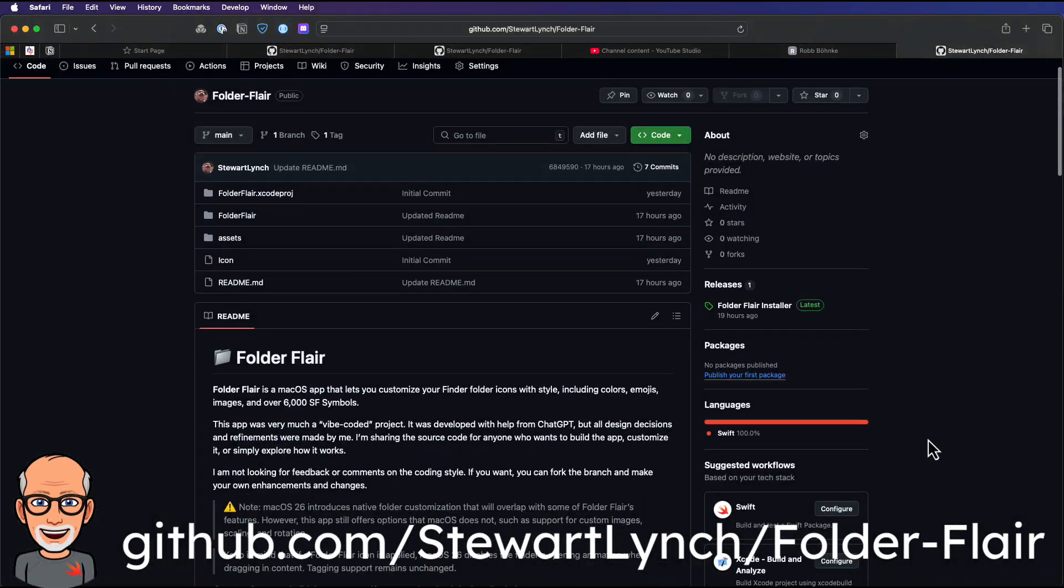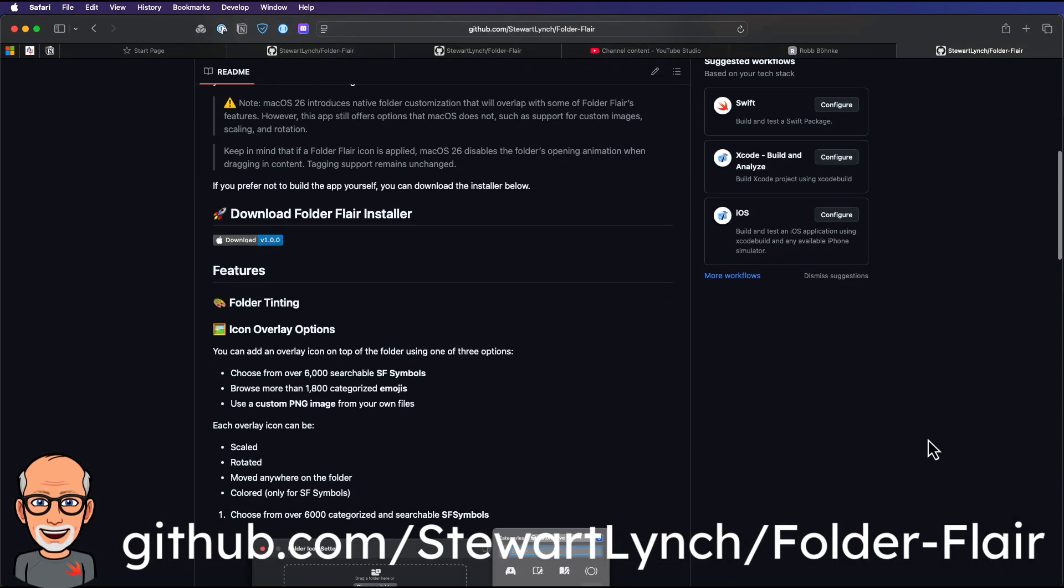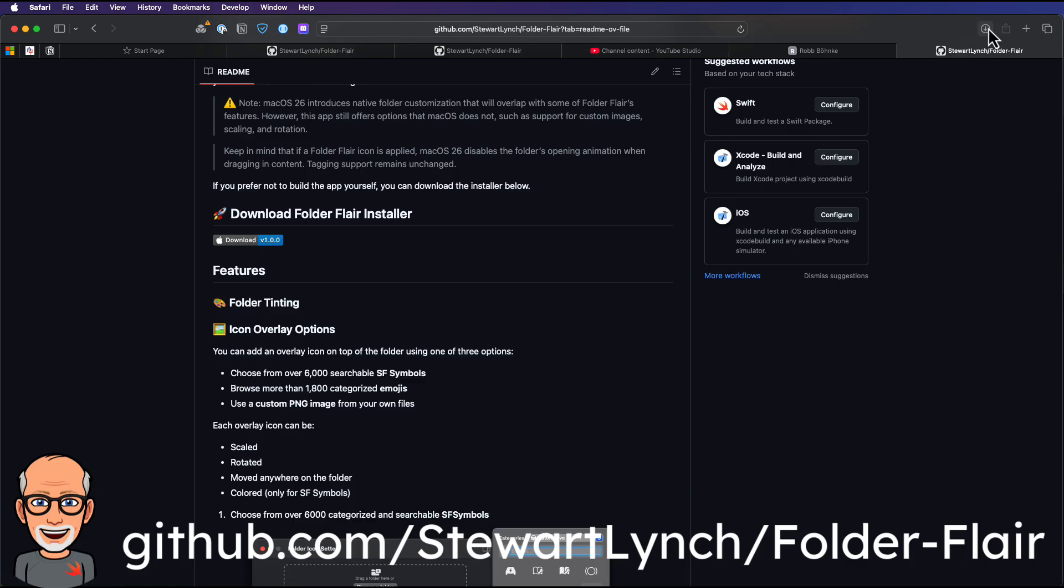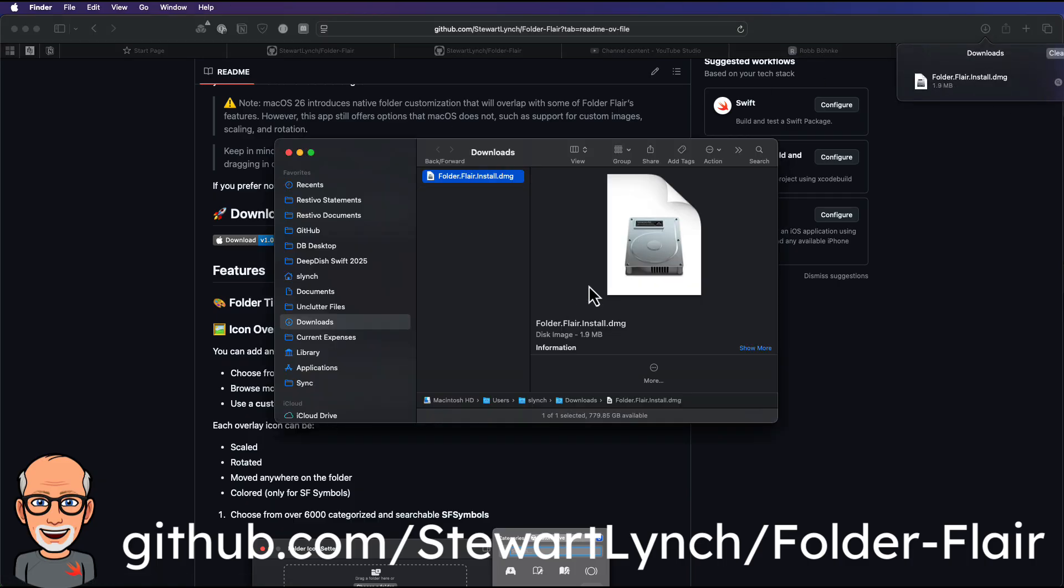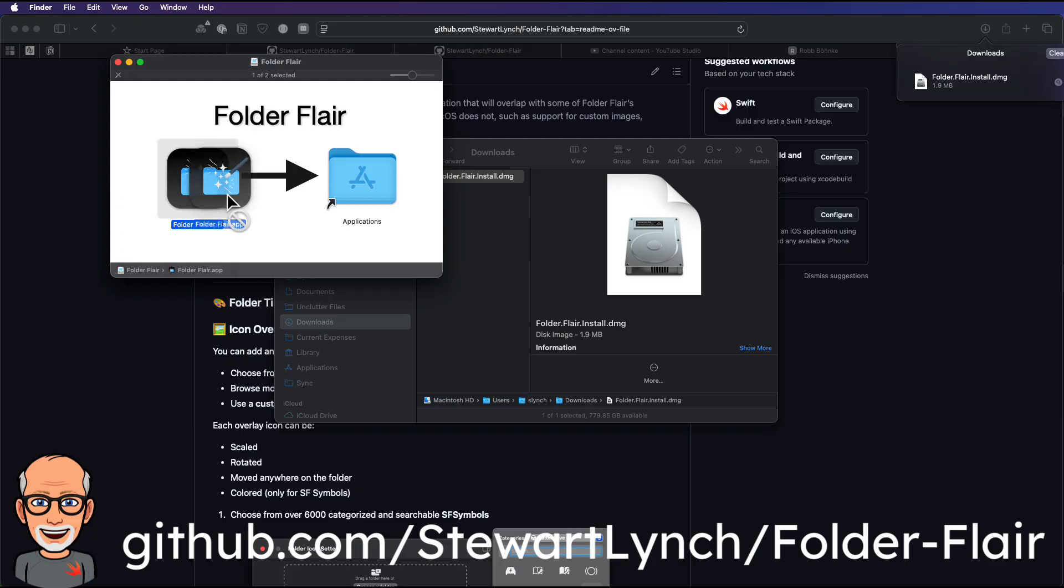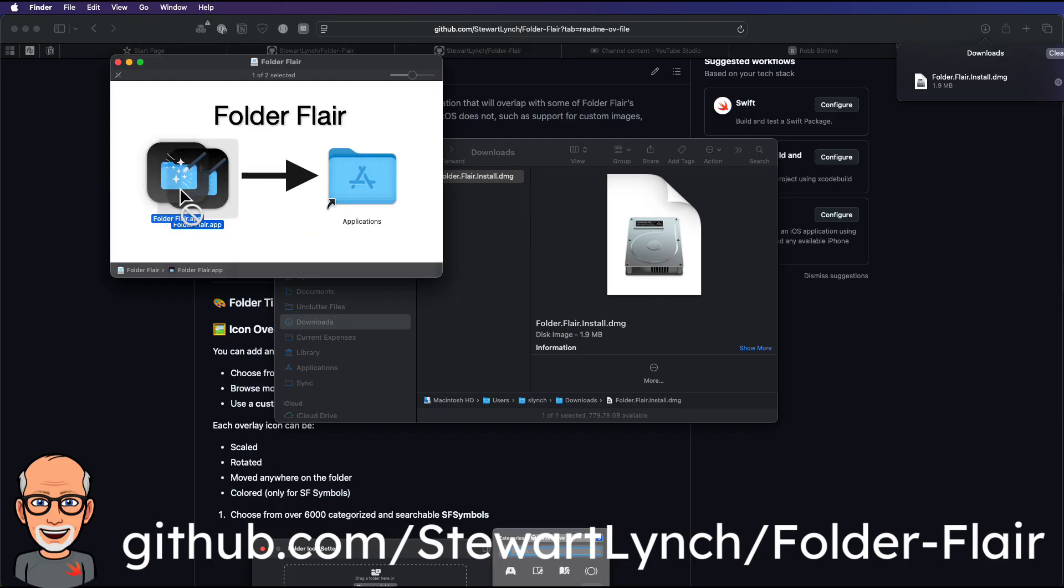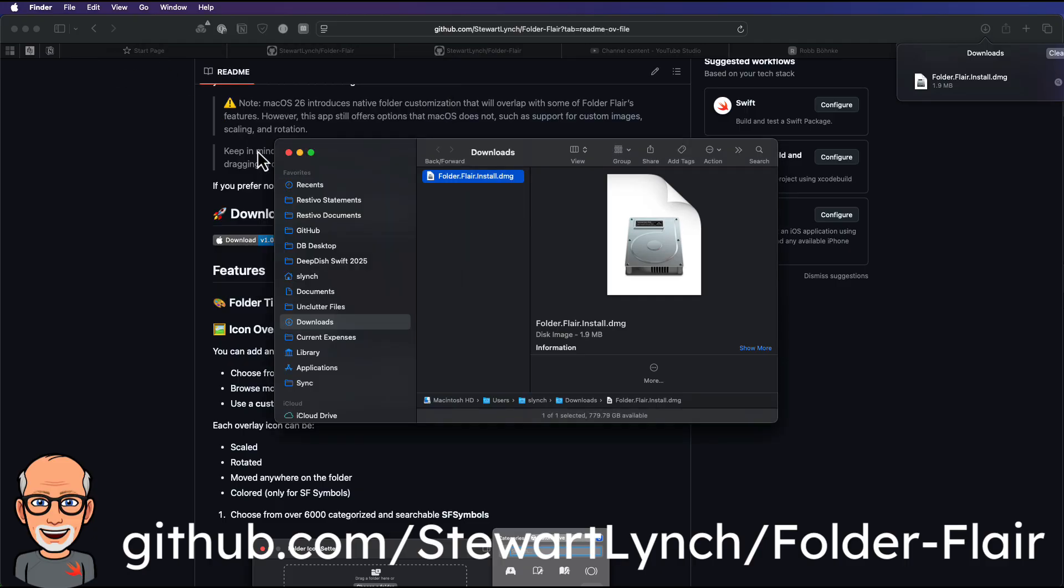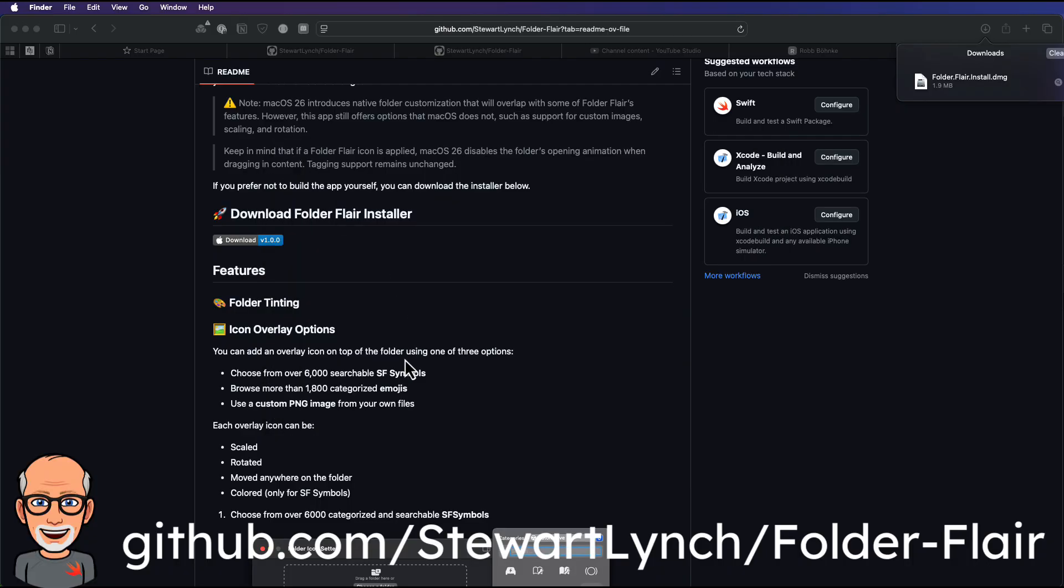This is a free app and you can download it from the link in the description. It's a simple DMG installer, so all you'll need to do is drag and drop the application into your applications folder and you're good to go.